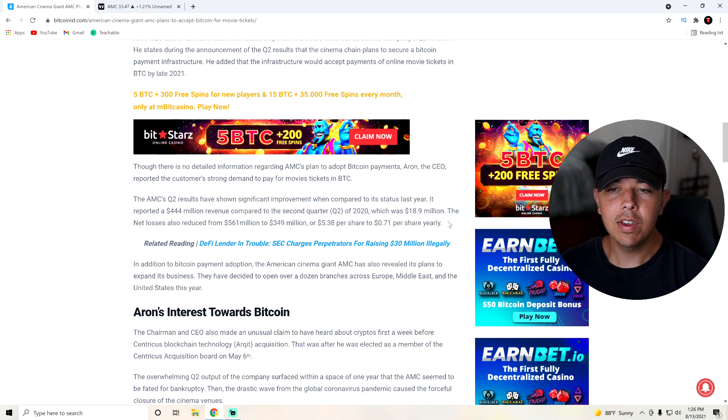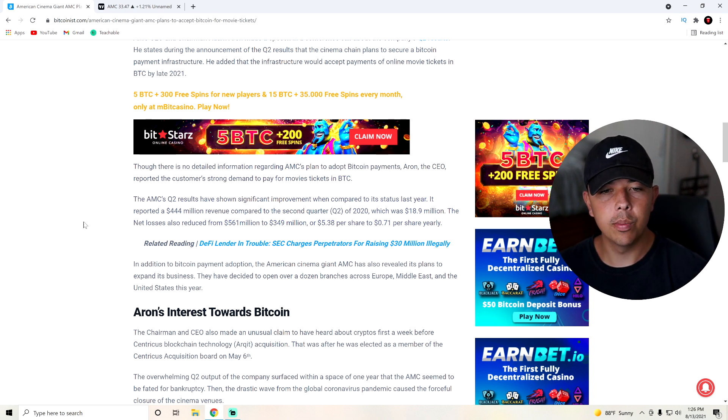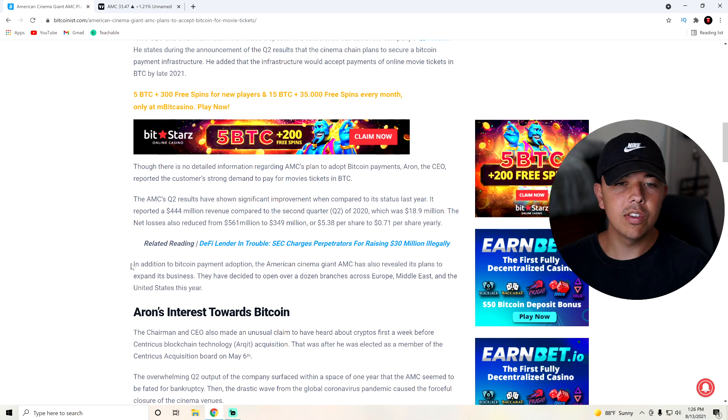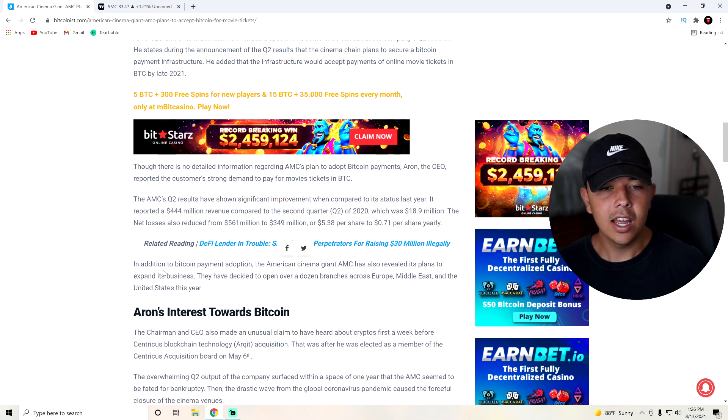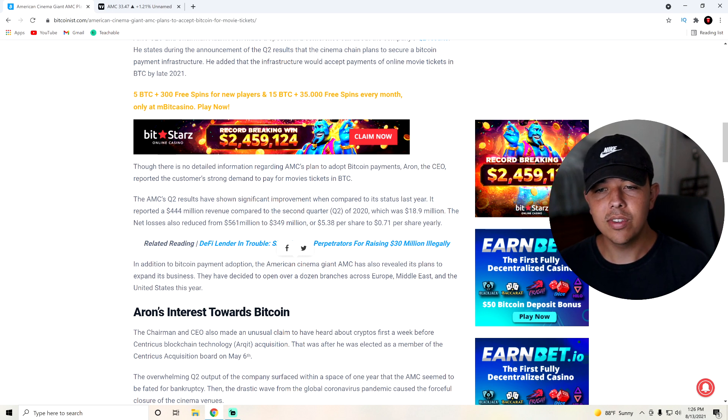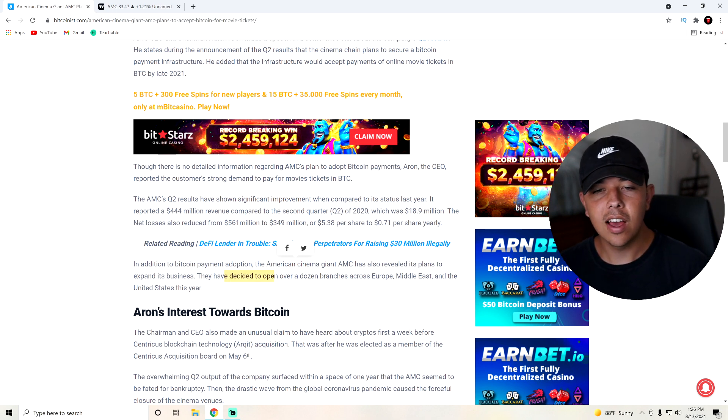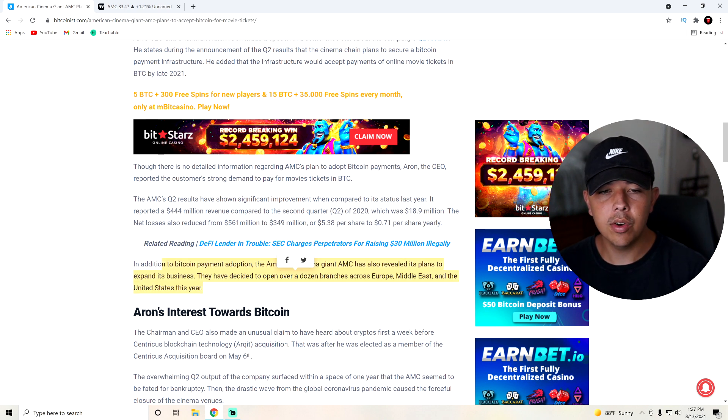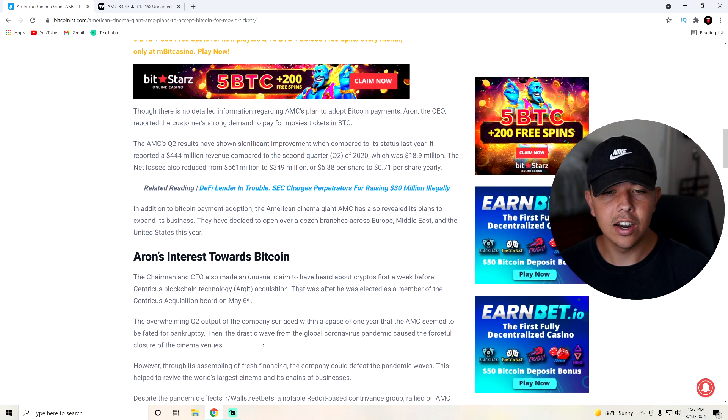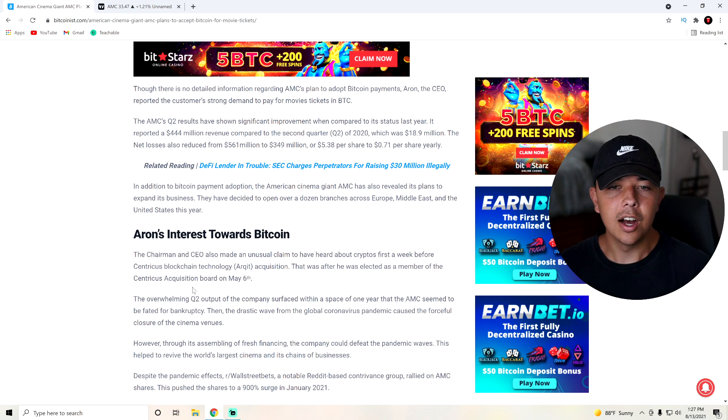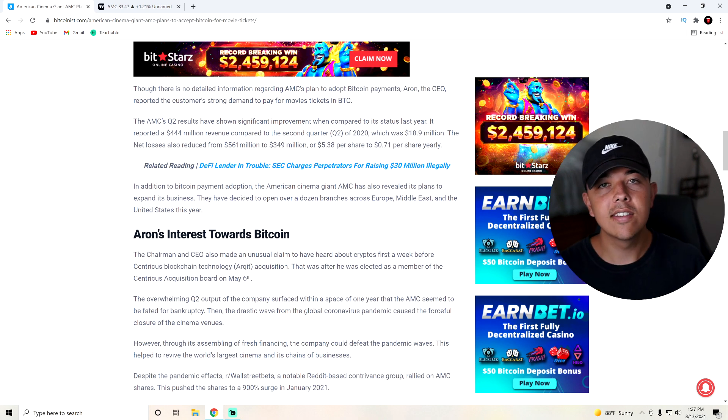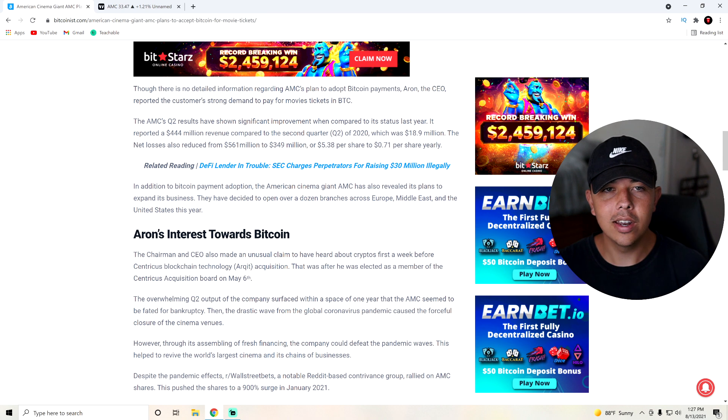So obviously, we have already went over how the earnings call was super good for AMC, but there was obviously some stuff we didn't go over in here. In addition to Bitcoin payment adoption, the American cinema giant AMC has also revealed its plans to expand its business. They have decided to open over a dozen branches across Europe, the Middle East, and the United States this year. So obviously, this is some super exciting news for AMC and Bitcoin.